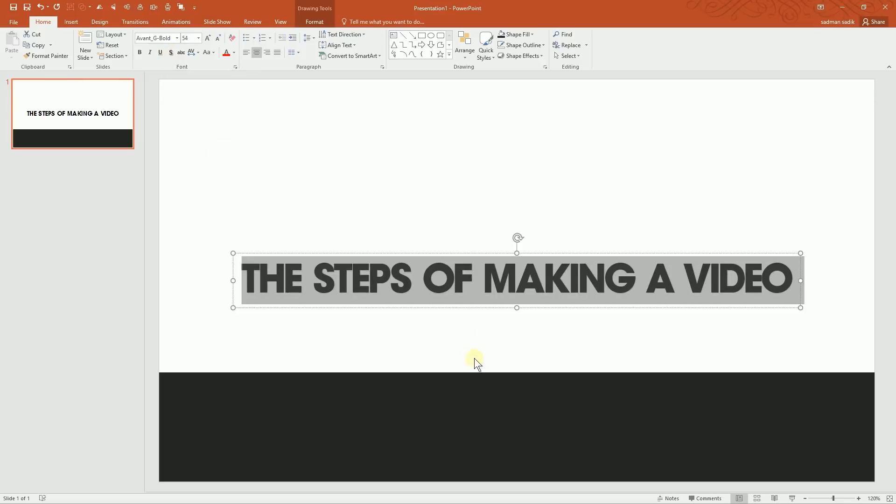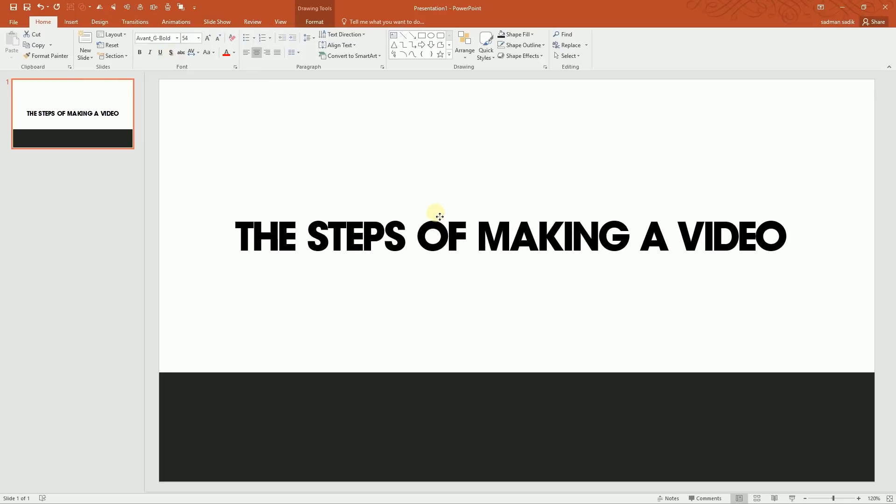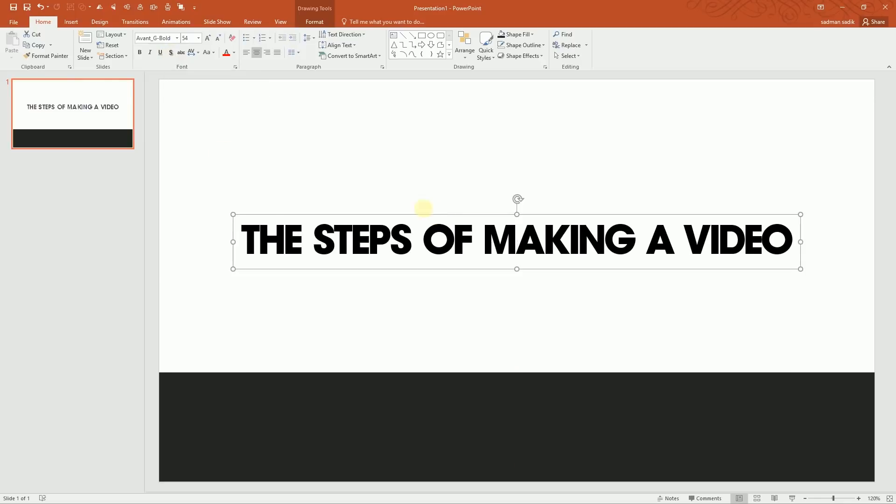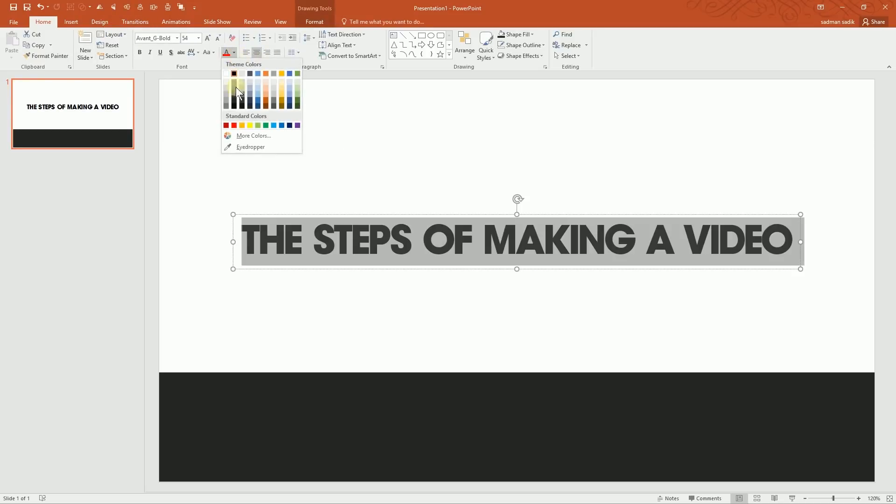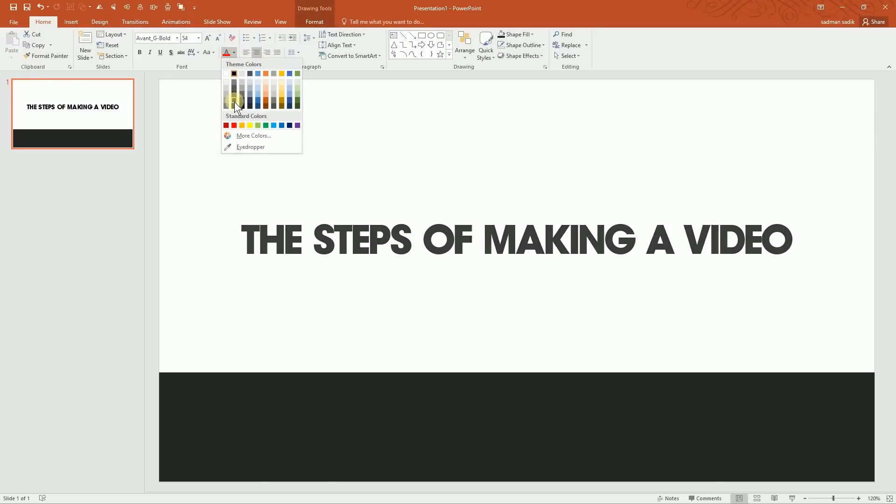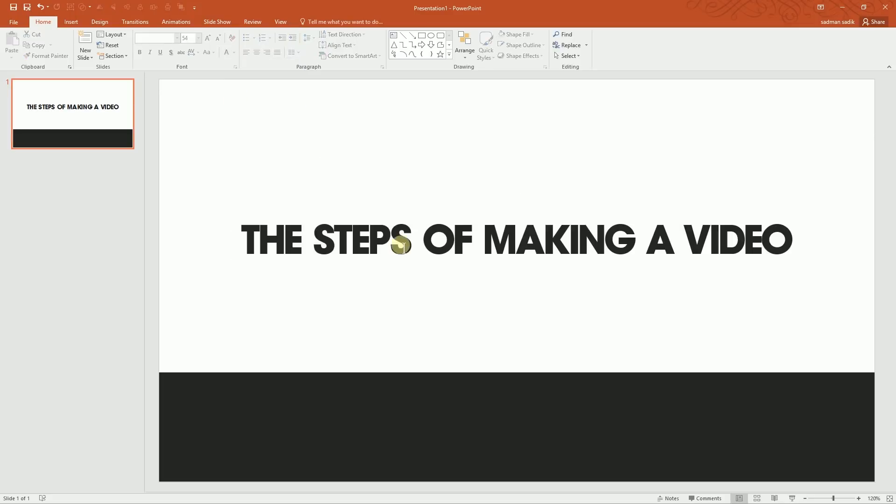And just going to put it right over here and align it to the middle. And I'm going to change the color into beige. So this is our initial slide alright.